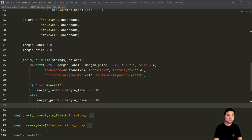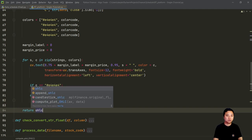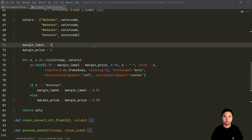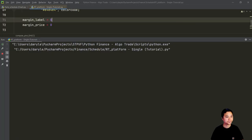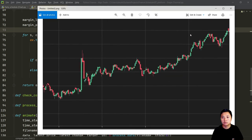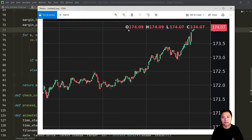Finally, we can return the open, high, low, close list. Now if I run these functions and save the figure, after running the program you should be able to see the letters O, H, L, C along with their corresponding open, high, low, close prices.